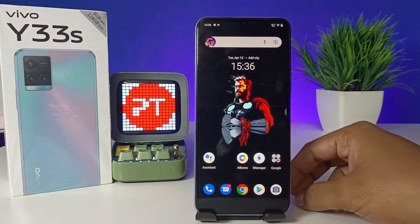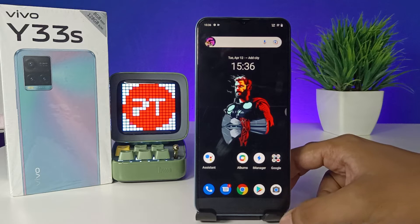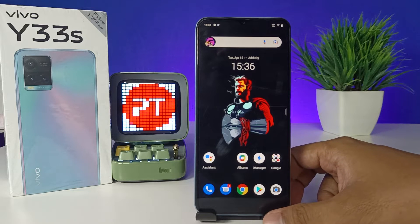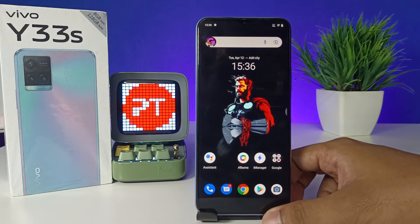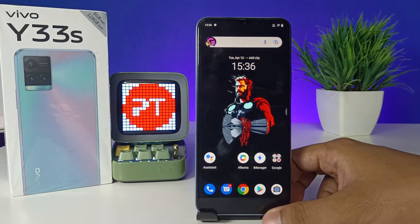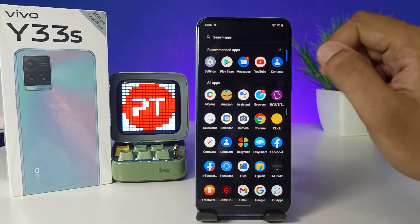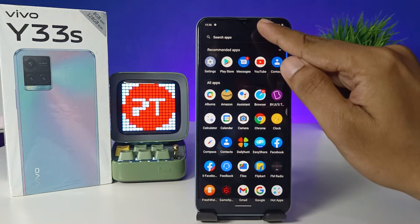Hey guys, welcome back to Phone Tricks. In this video, we will learn how to change the keyboard language on the Vivo Y33s smartphone. Without further delay, let's get started. First of all, we need to swipe up, then choose the Search app.